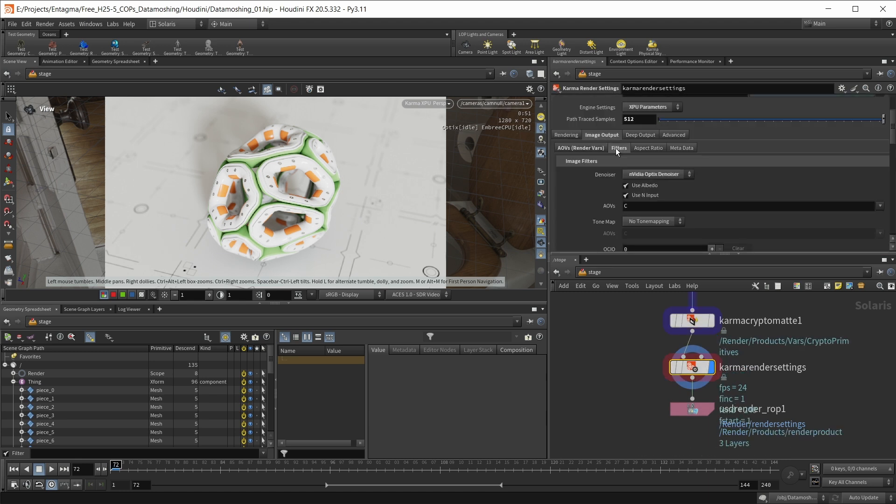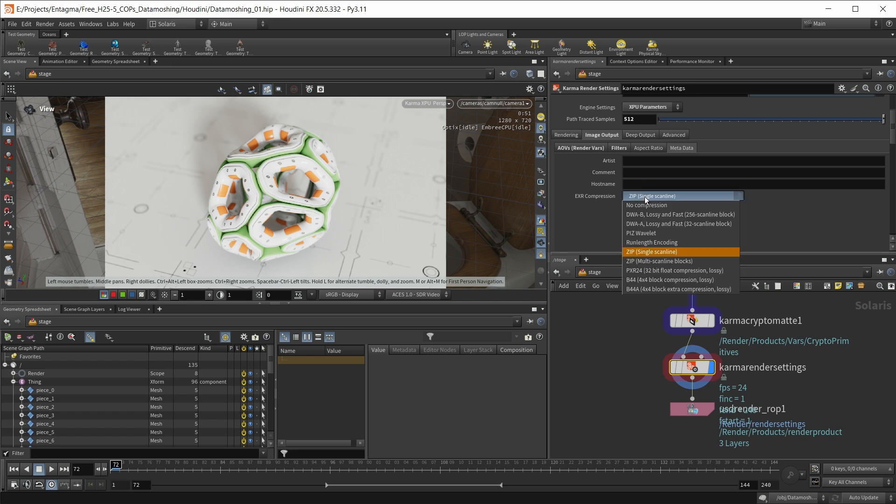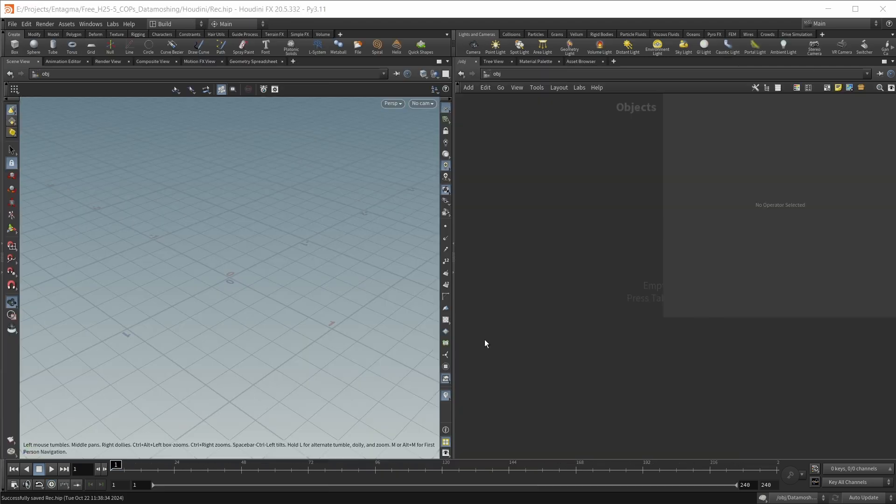Also, if you want to do denoising, this absolutely works, so you can turn this on. But also, if you are going to use a CryptoMat pass, you have to use something that's not lossy compression. So in this case, I'm using ZIP Single Scan Line. Usually, when exporting EXRs, I would choose DWAB because this is a lot smaller. However, in this case, I have to stick to ZIP. You can find this setup right here in your scene file downloads, and you can simply use this to export your rendered frames and keep going with the setup.